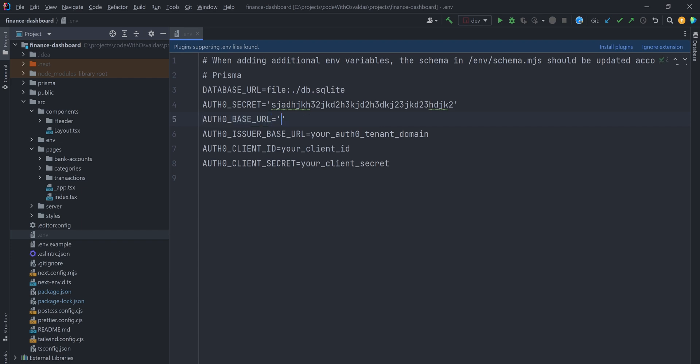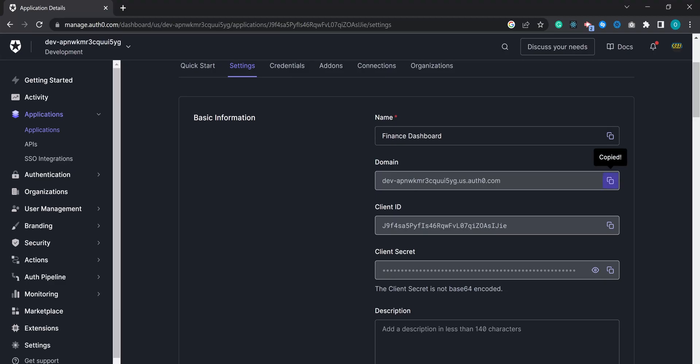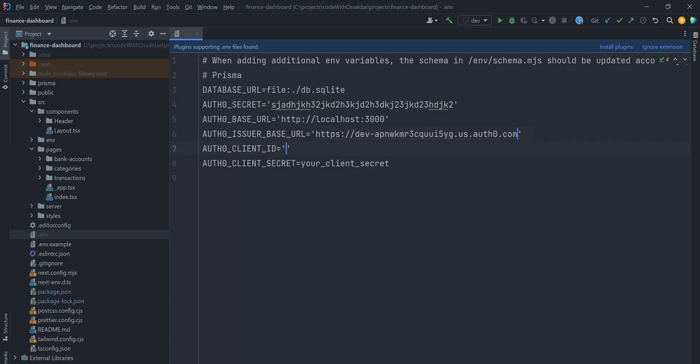Auth base URL is localhost 3000. You can copy the issuer base URL, client ID and client secret values from your Auth0 dashboard settings.